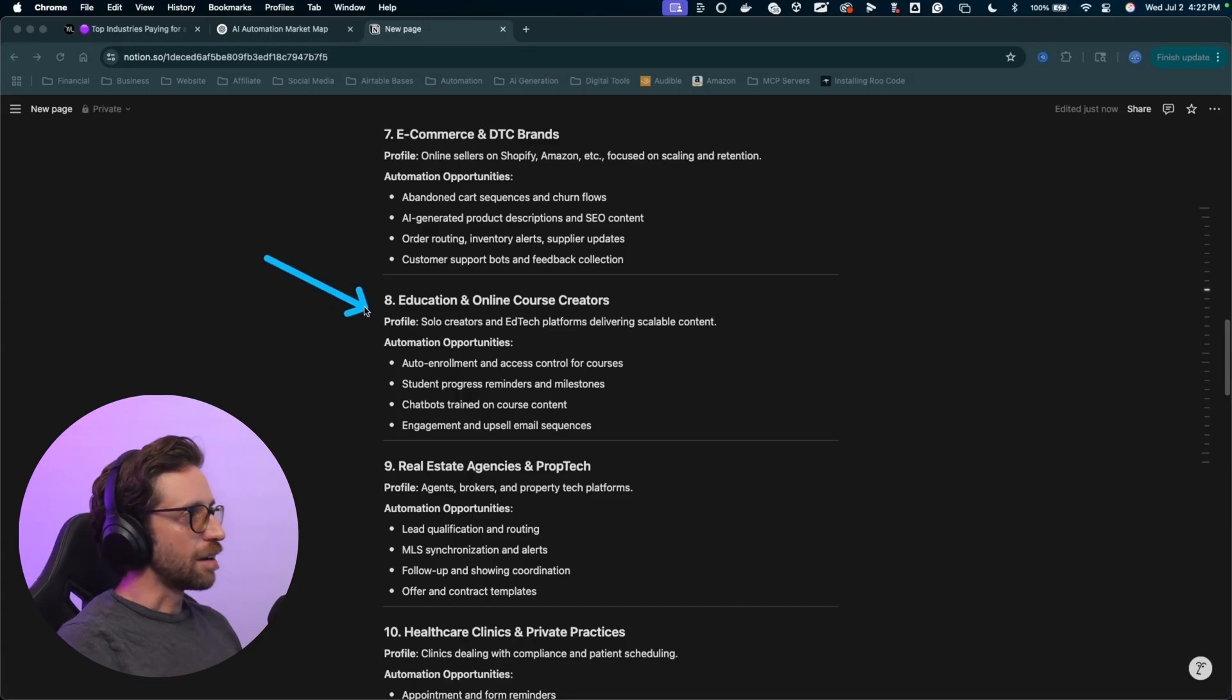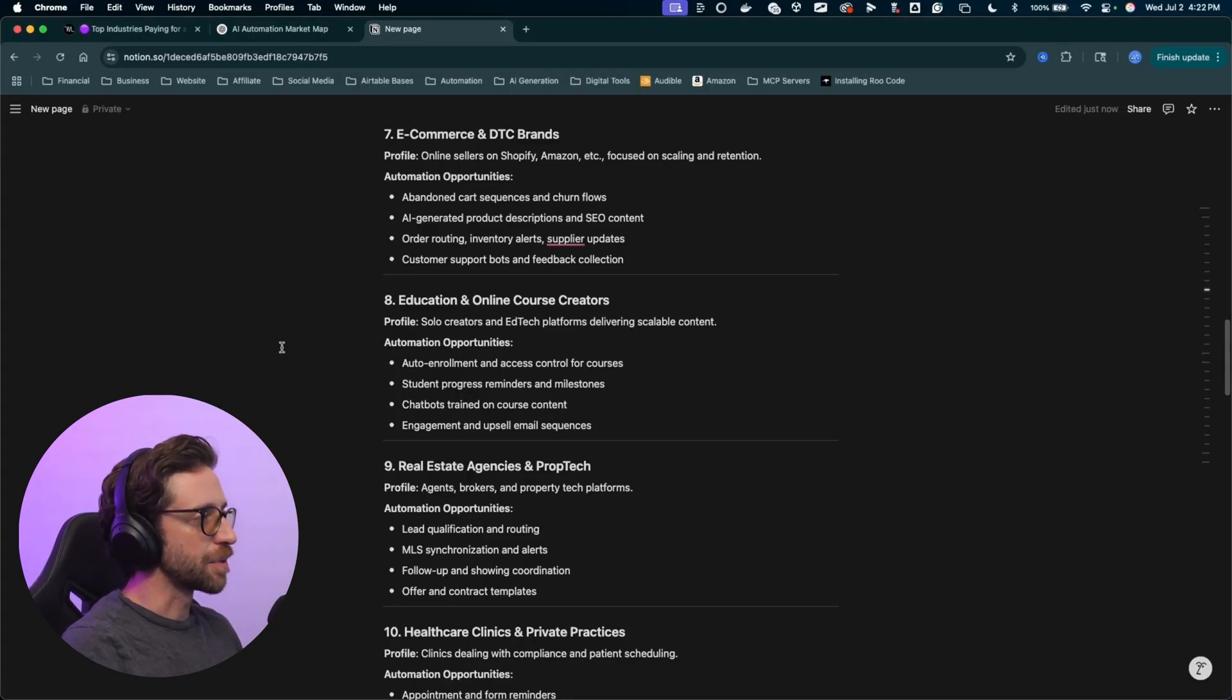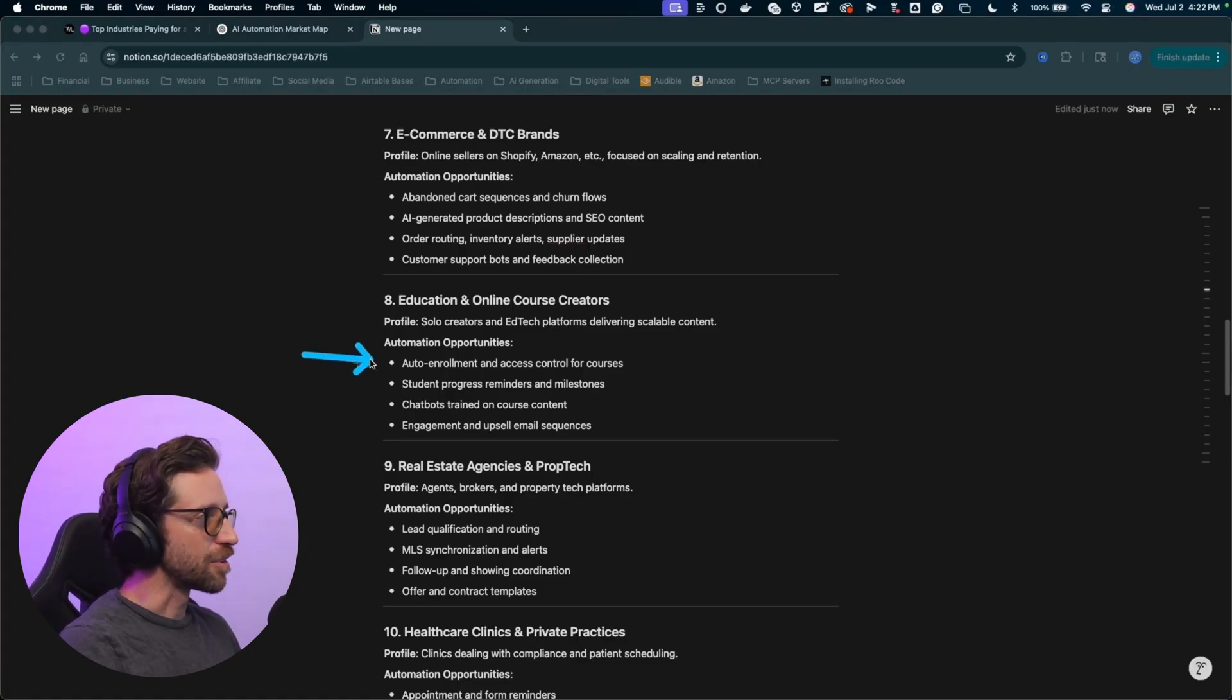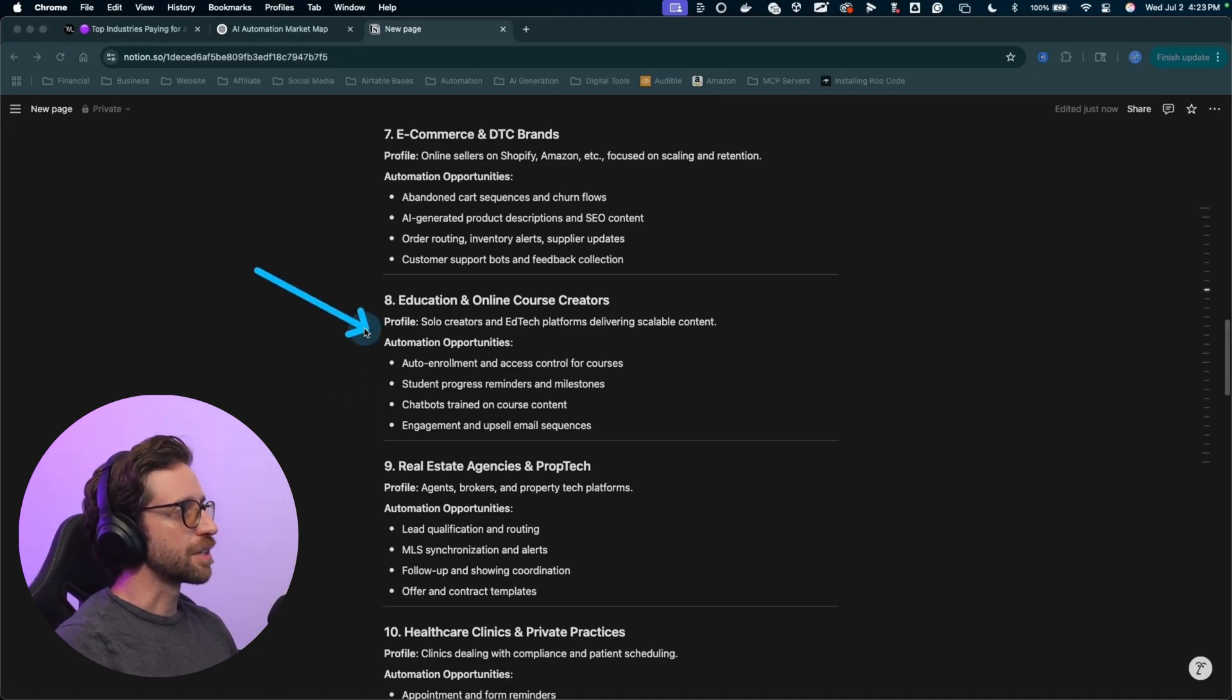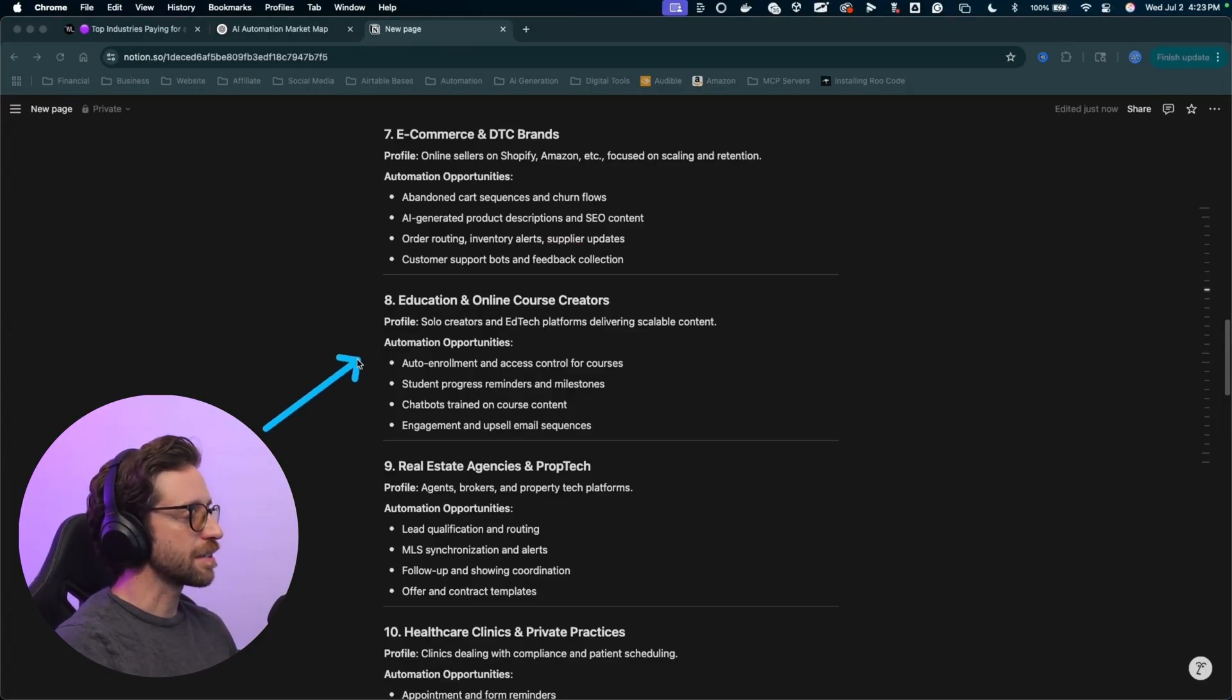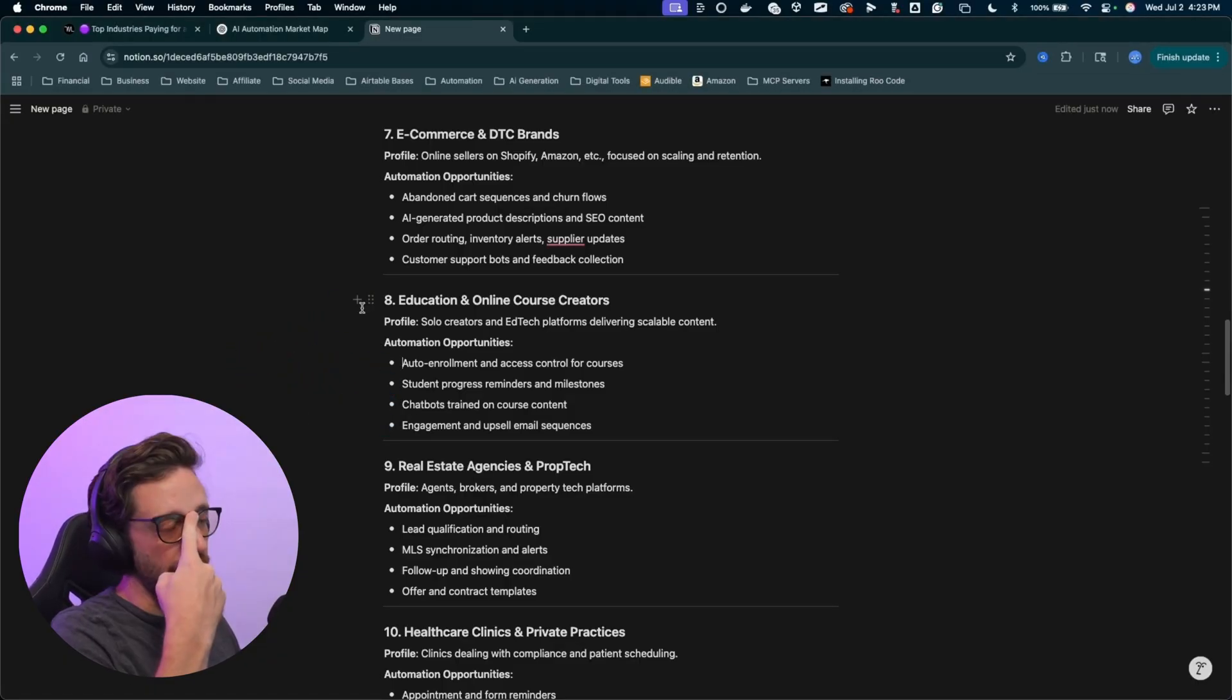Education and online course creators. There is an abundance of community owners on the school platform that are looking for automated help. Auto-enrollment, student progress, this kind of stuff can be tailored for school communities specifically. So online education in general, but specifically targeting school community owners and automating their process, automating their engagement, just getting stuff working for them on the backend.